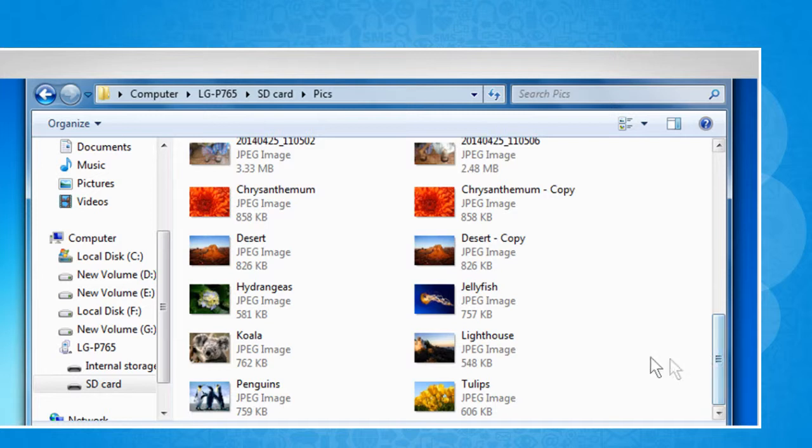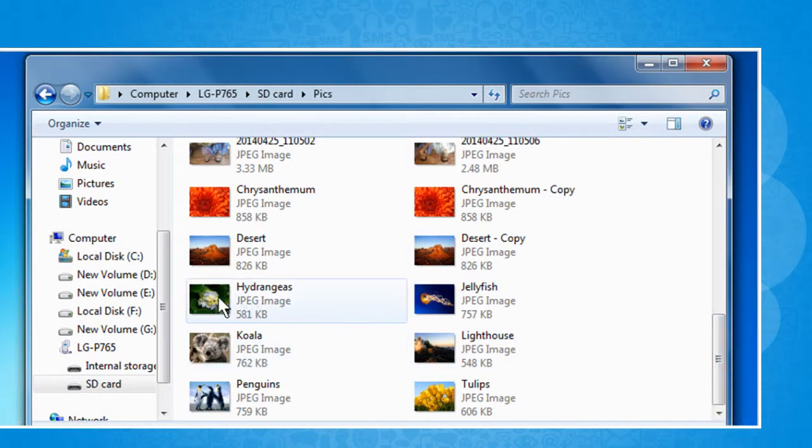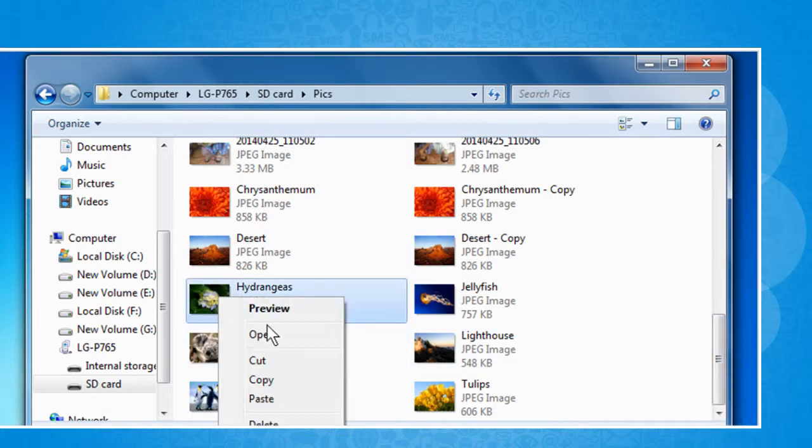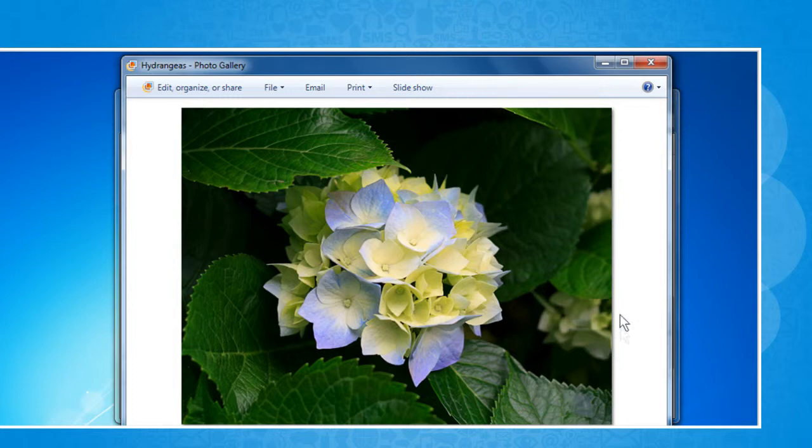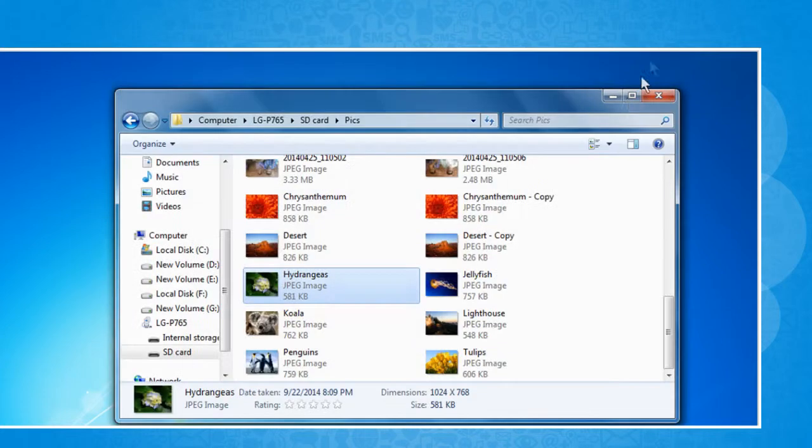To open the desired file, right-click on it and then select Open. The file will open in a new window. Now close the window.